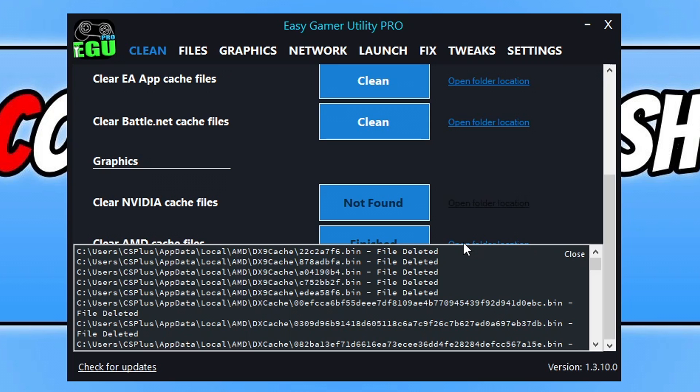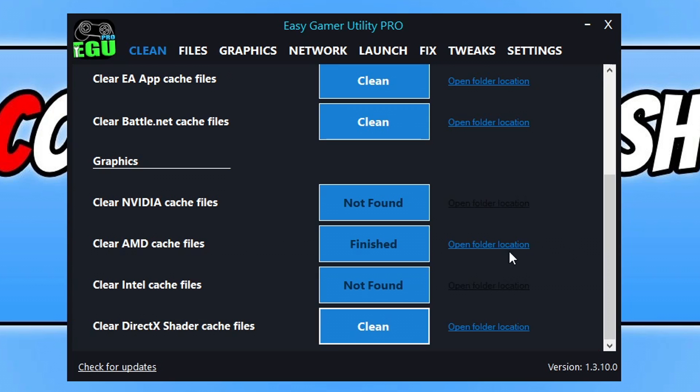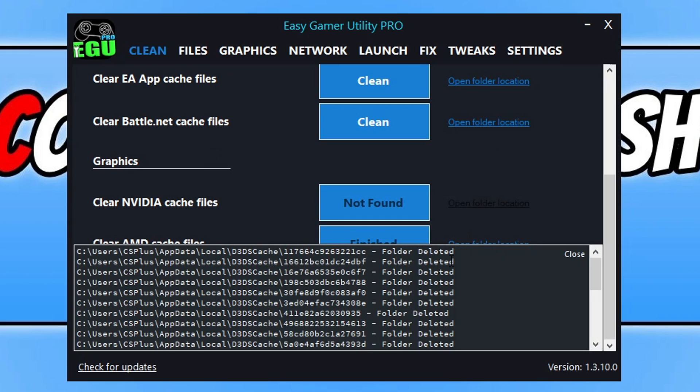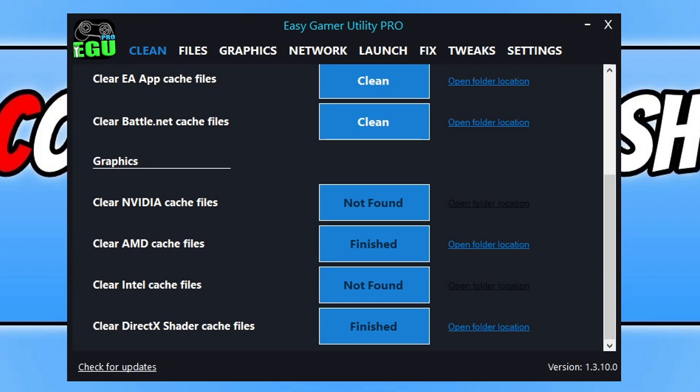Once you've done that, go ahead and do the same for the DirectX Shader Cache files as well. Click on Clean and go OK. So now we've updated our graphics card driver, updated Windows, cleared our cache files for our GPU and the DirectX Shader Cache files. Go ahead and try and launch Payday 3 now and see if that resolved the issue you were having.